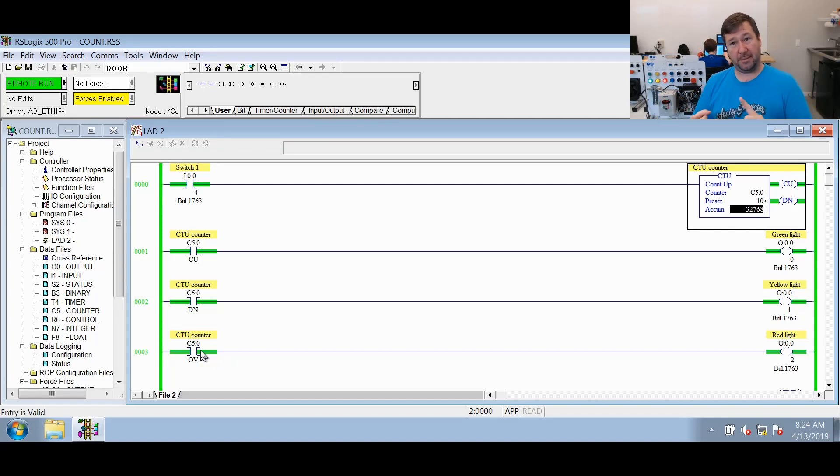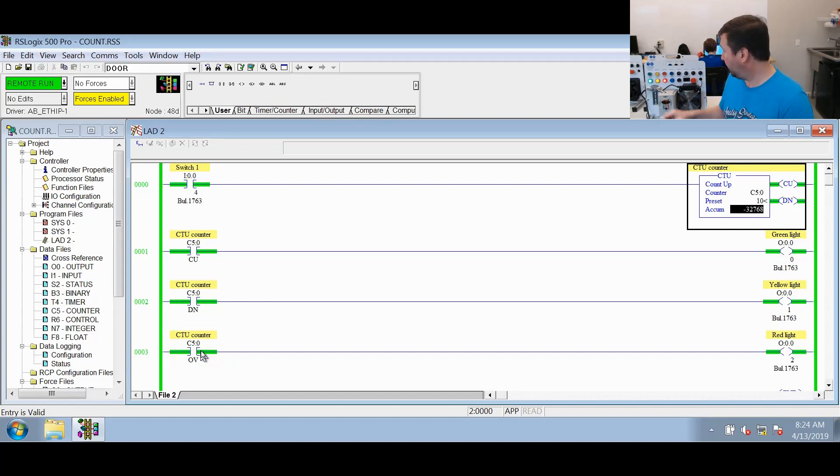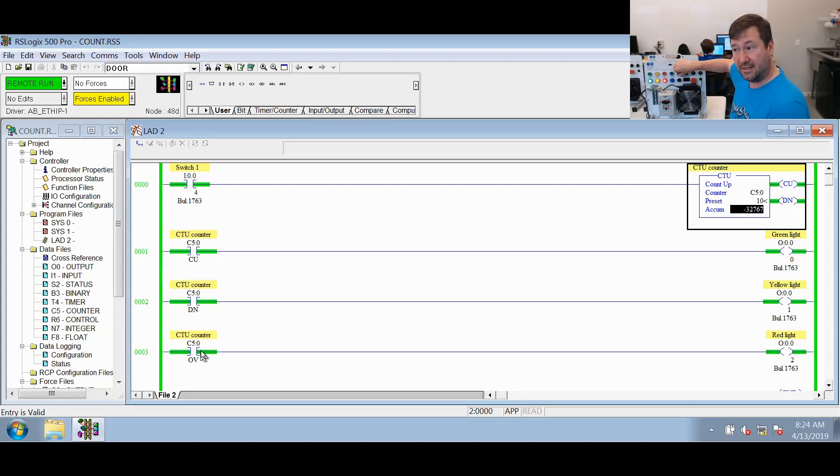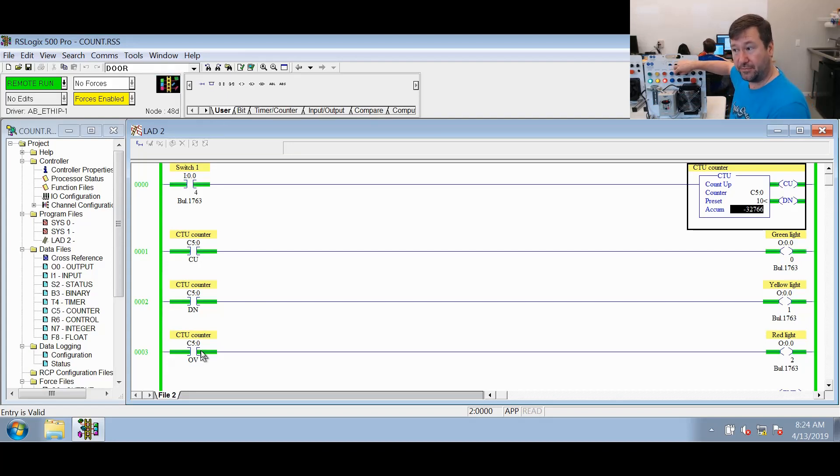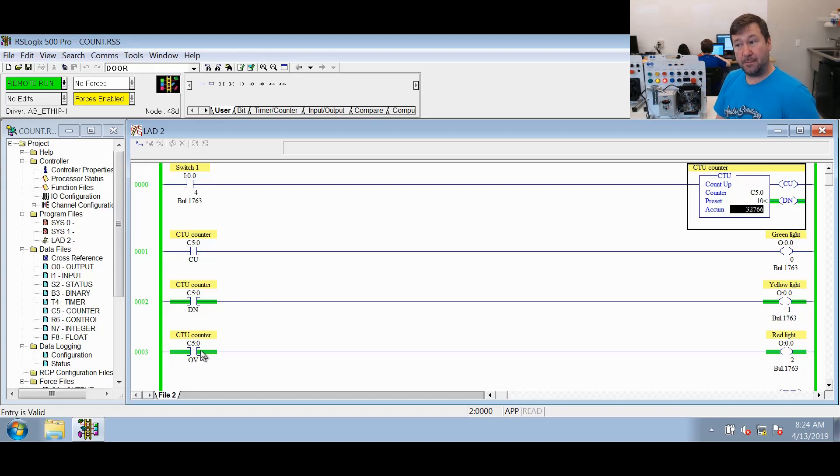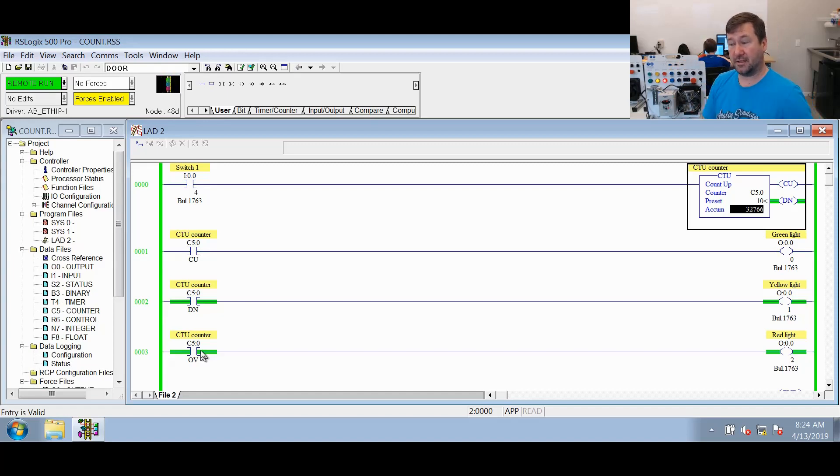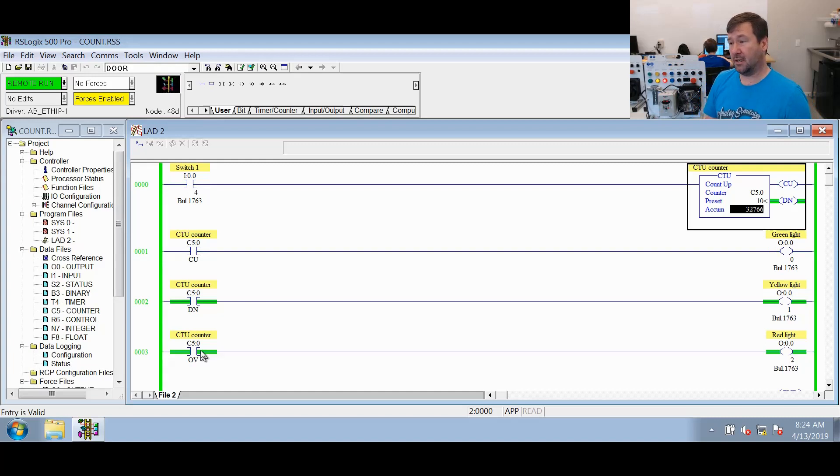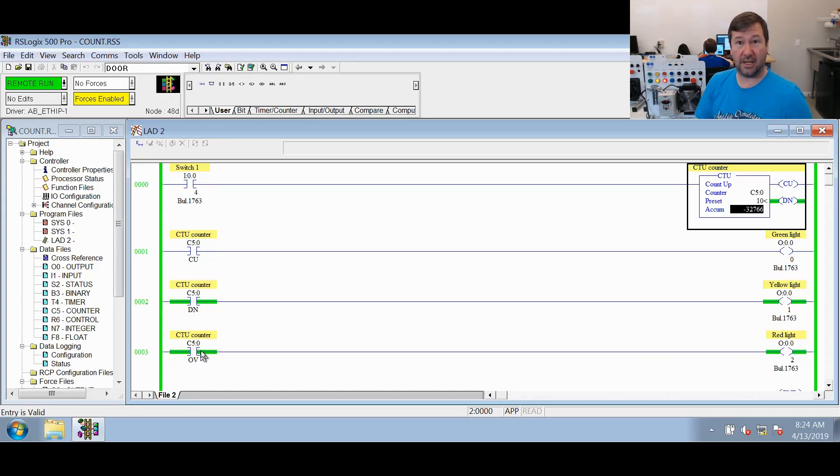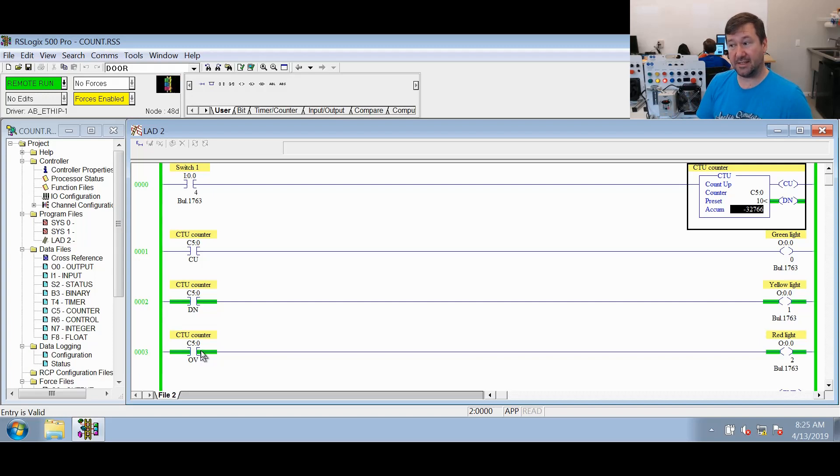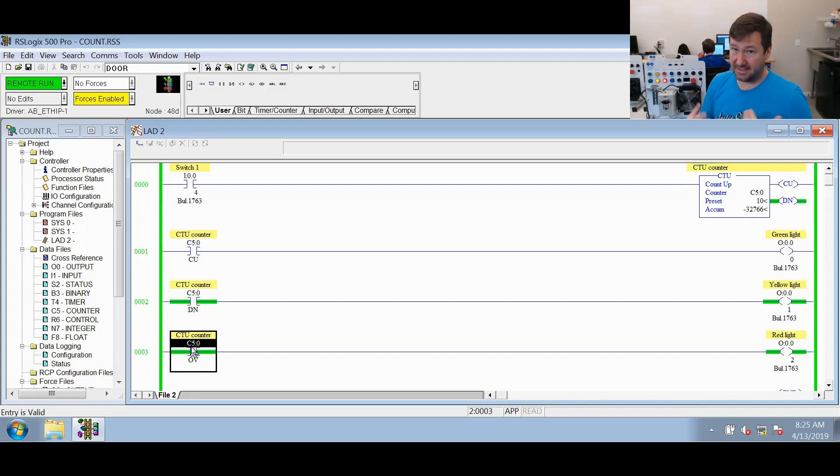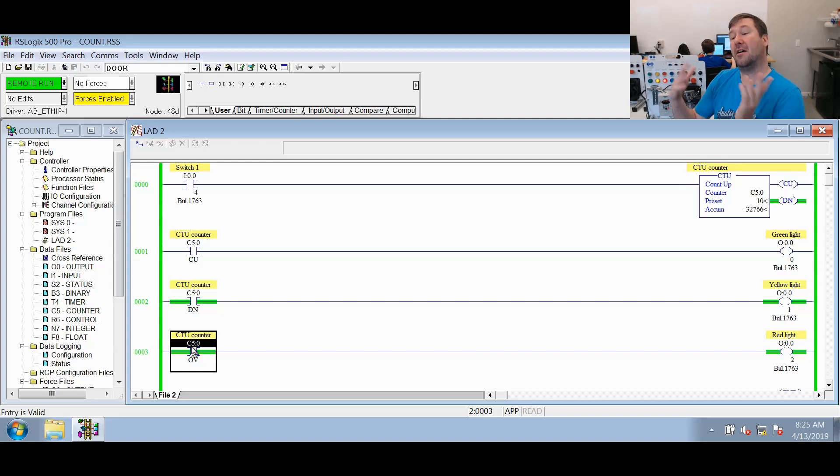The big takeaway is the count up enable bit means that the CTU instruction is true. The done bit means that the accumulated value is greater than or equal to the preset. But right now our accumulated is much less than our preset, and that's what this overflow is doing right now: it's signifying that it has counted past that.